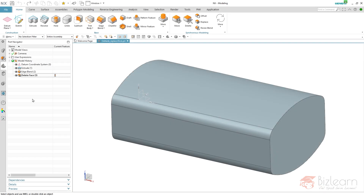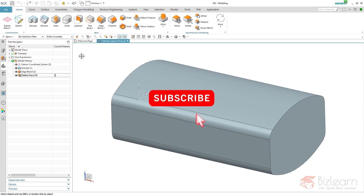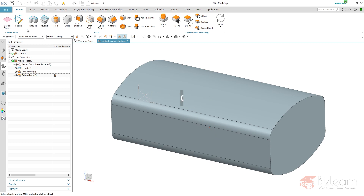Hey guys, how are you doing? It's Simon from BizLearn again. Welcome to another EnixCAD Secrets tutorial. Today I want to talk about face normals concerning trim body functions.